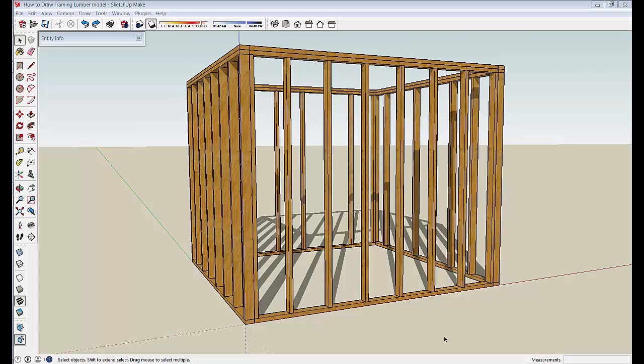In this segment I want to show how to, starting with the 2x4 group that we made in the first part, expand that out very simply to other nominal framing member sizes.